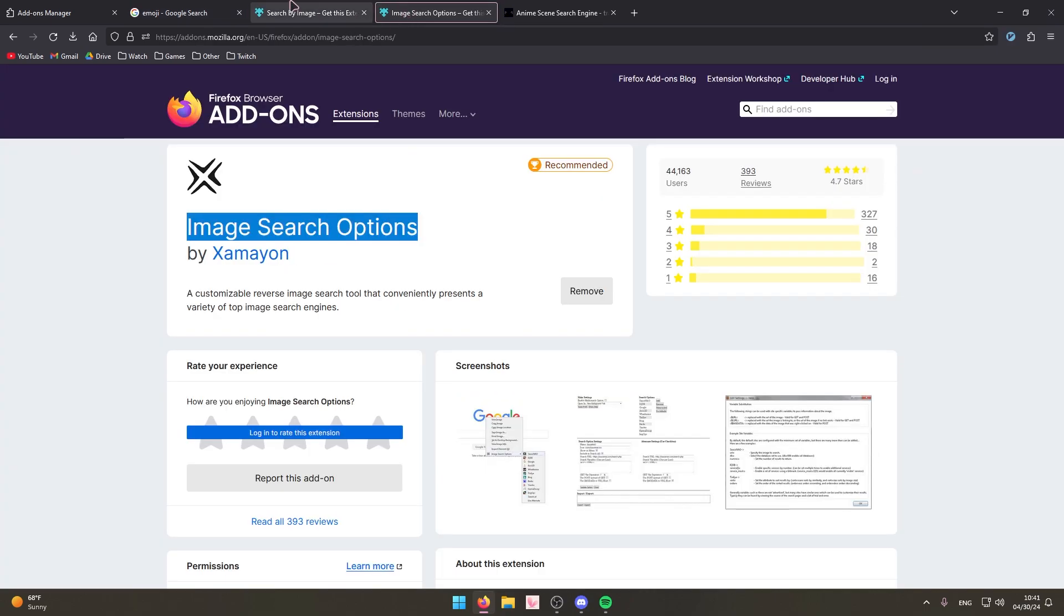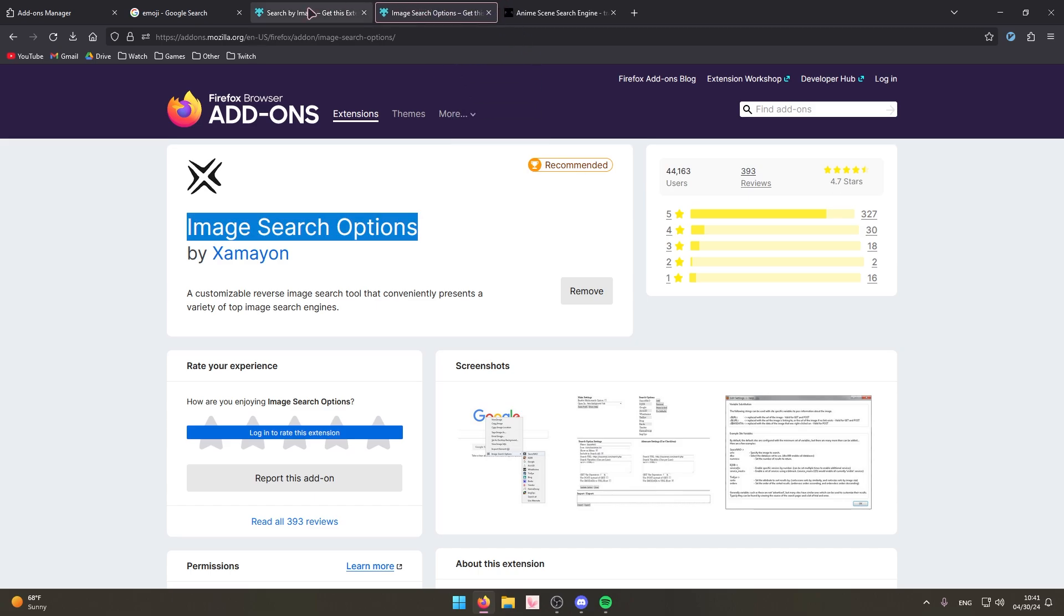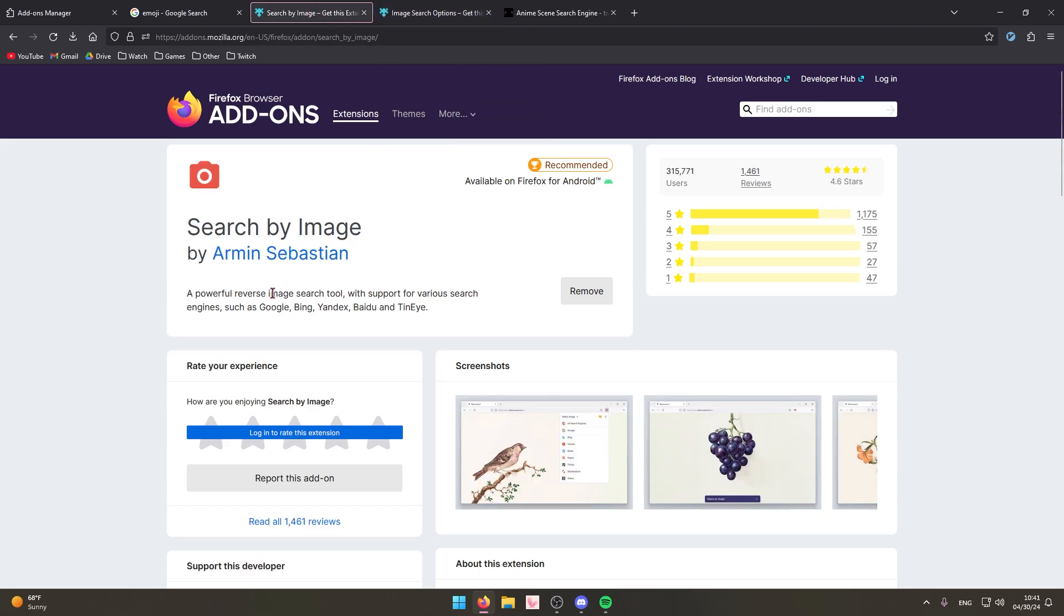Anyways yeah they're basically the same thing. I recommend both depending on, this one if you watch anime, this one just for general use.